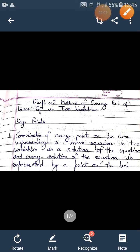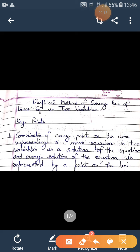Dear students, today we are going to study the graphical method of solving a pair of linear equations in two variables. Yesterday we discussed about finding the solution of pair of linear equations in two variables. The first method is by geometrically finding the solution, that is called the graphical method — by drawing the graph of the two equations. We know that the graph of a linear equation in two variables is a straight line, as we have studied in class 9.